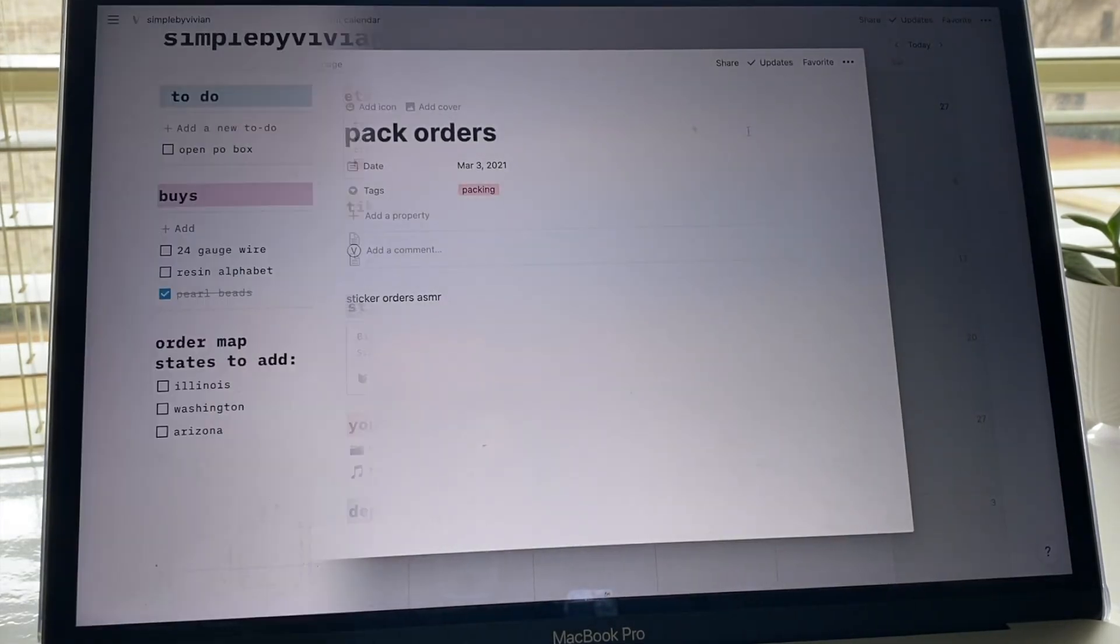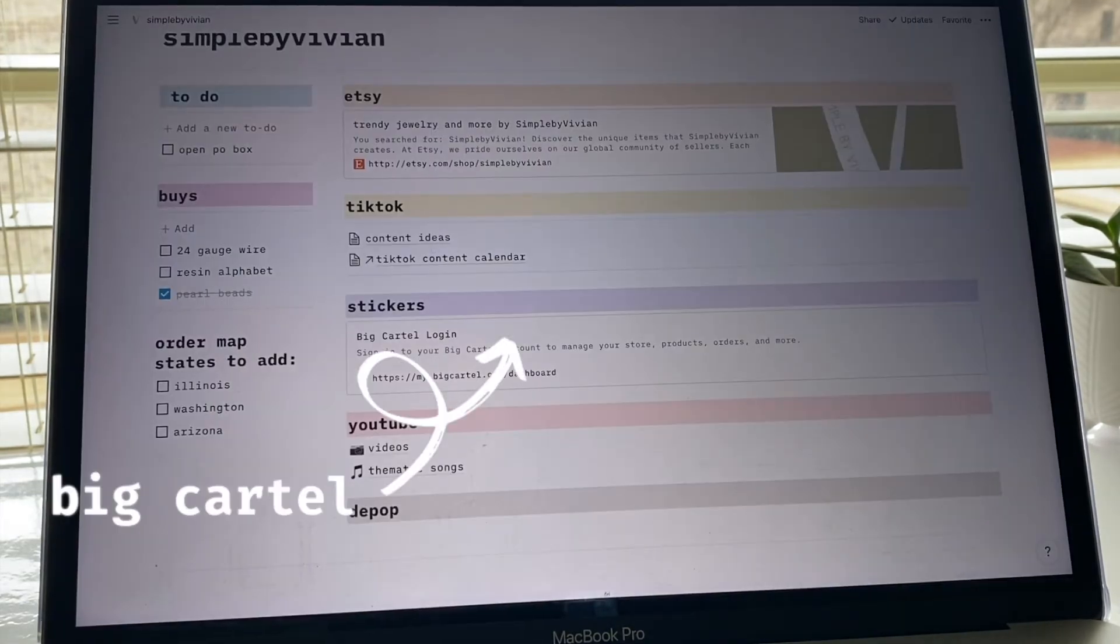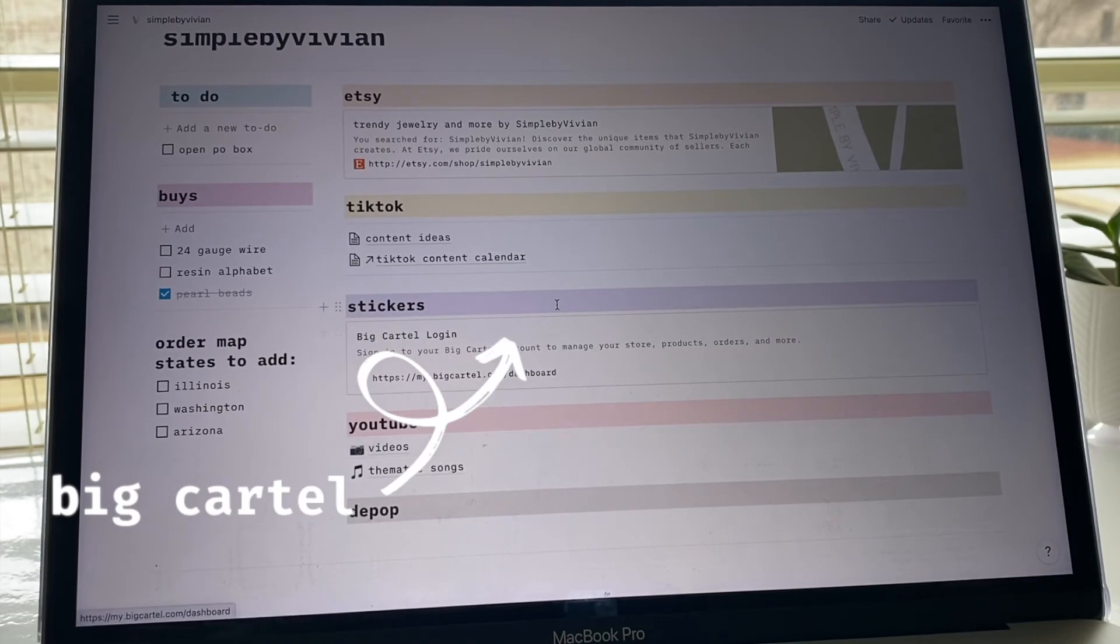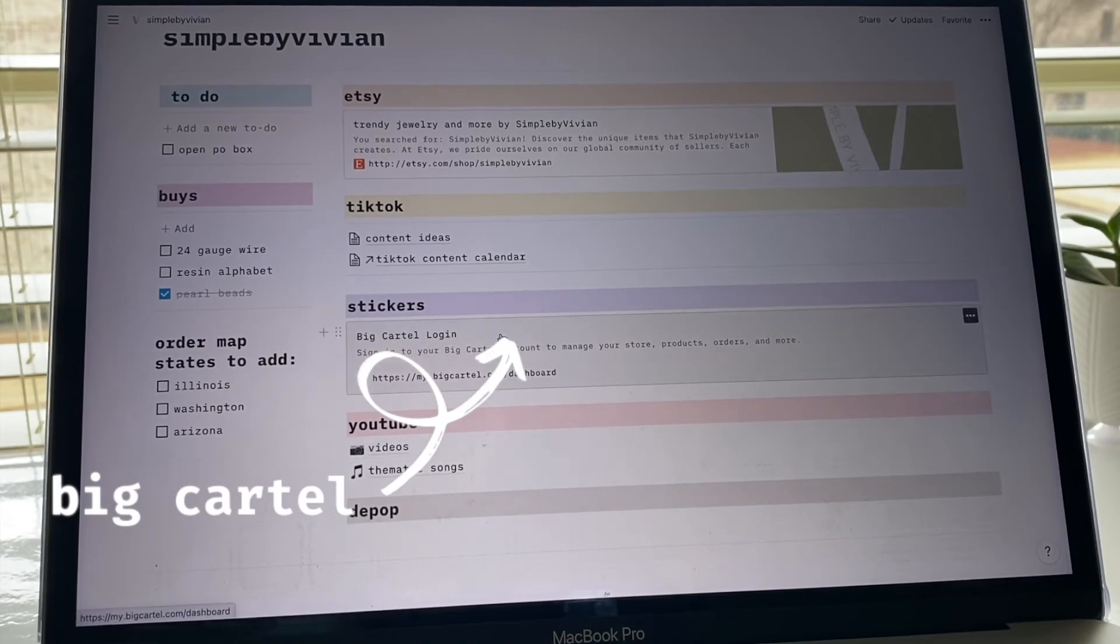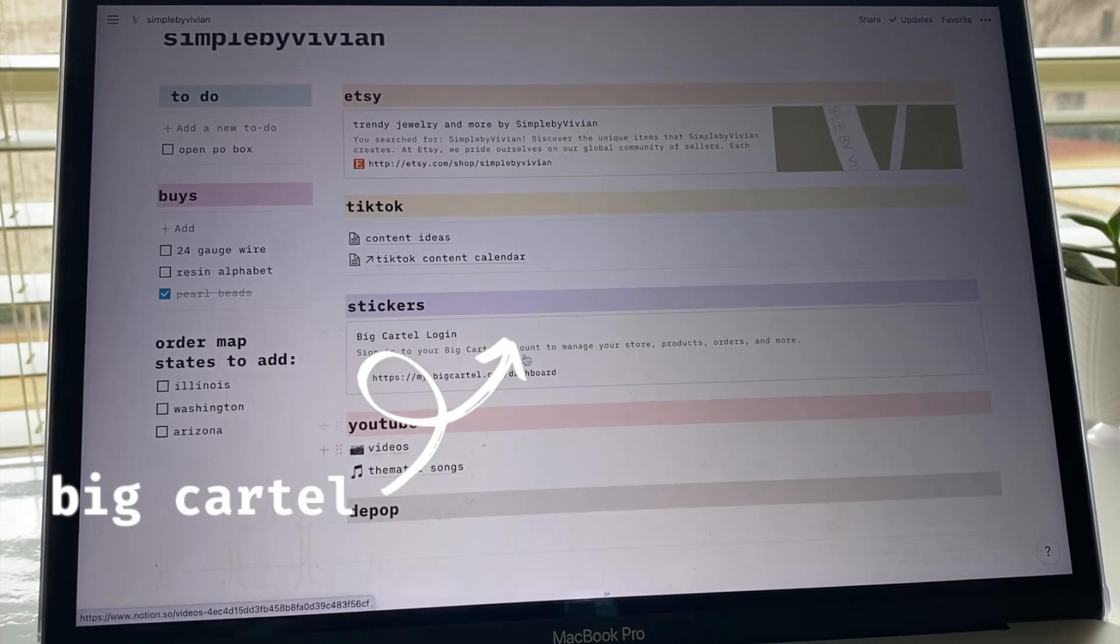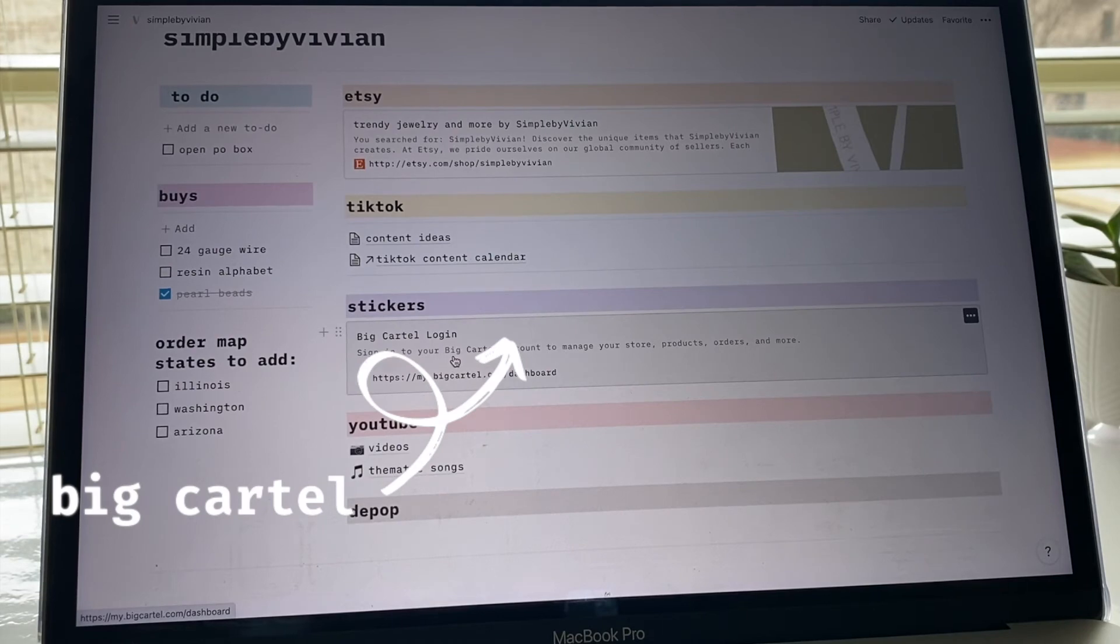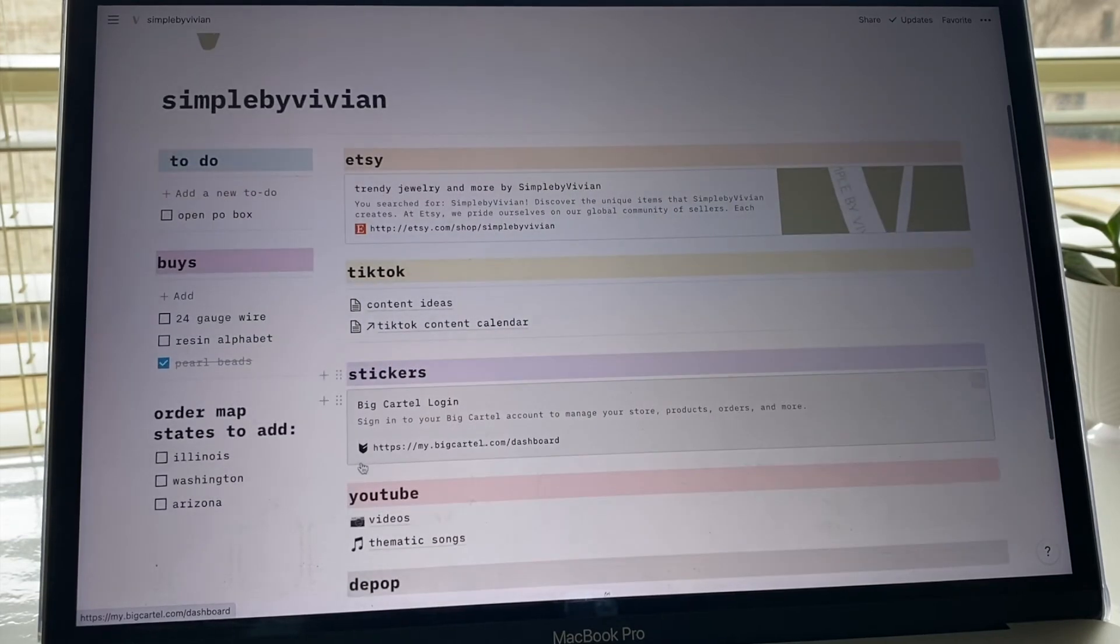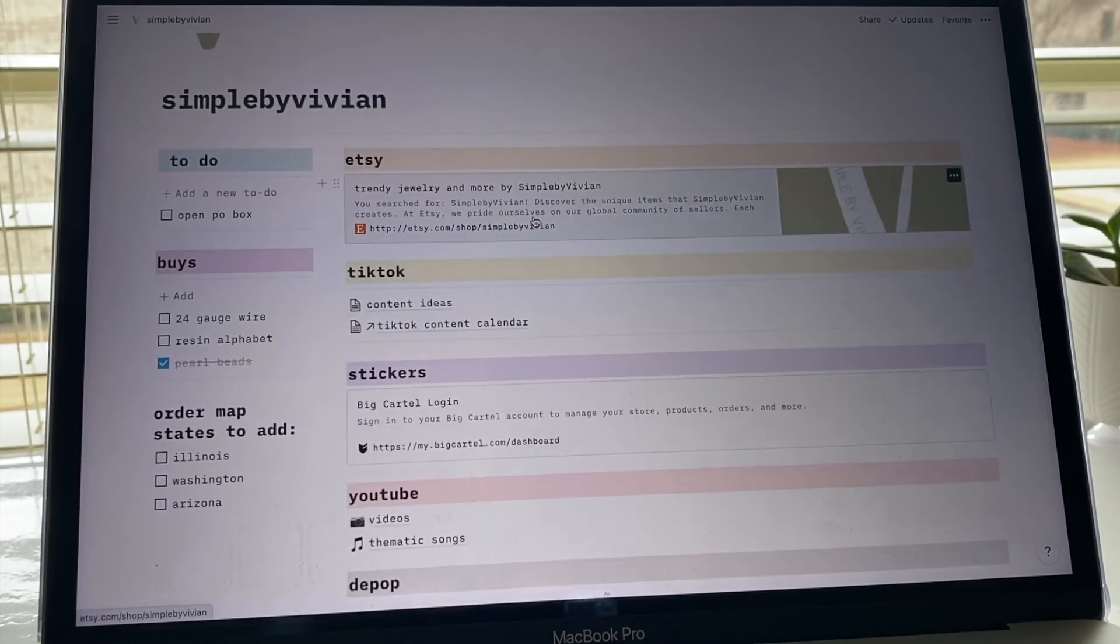Continuing down, the next section I have is for stickers. This is for the stickers that I'm selling. Although I have them on Etsy, I just put like my Big Cartel link here, and just another link for easy access. This one I don't use as much as my Etsy shop, which is why it's kind of further down on the page.